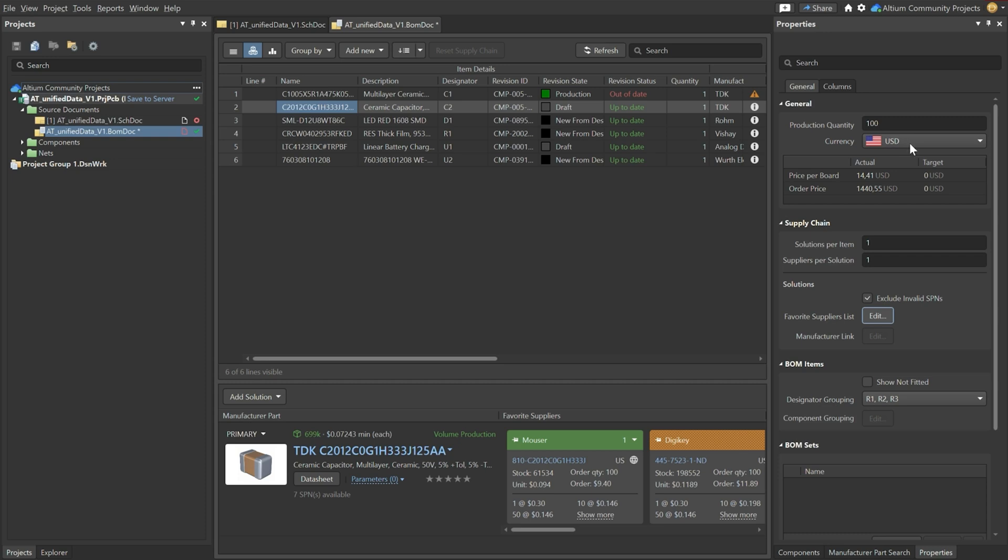You can also set the currency, the production of boards or the number of boards that you are going to produce and you have an exact pricing per board. So this is interesting stuff. This is all linked to your component.